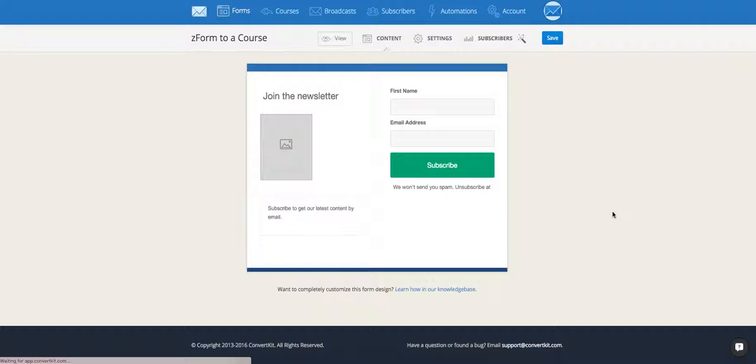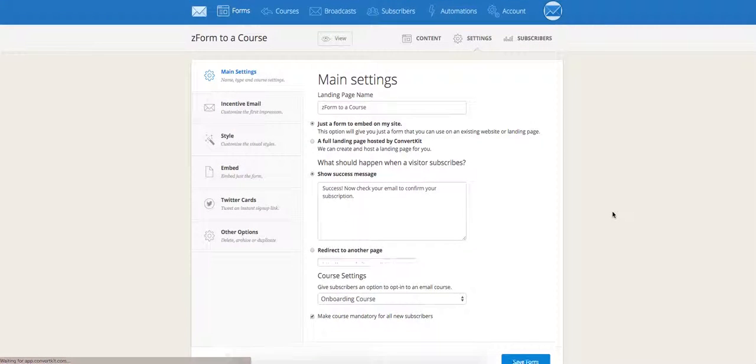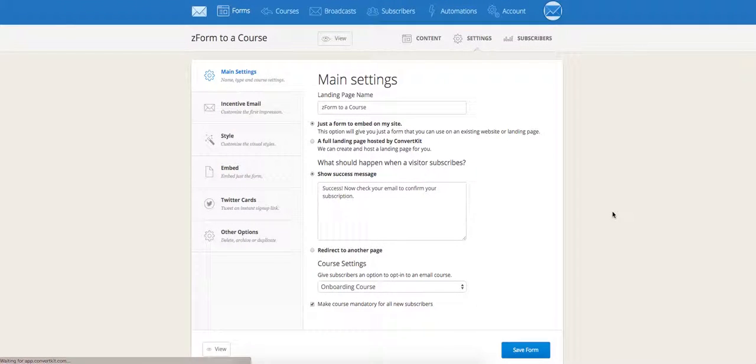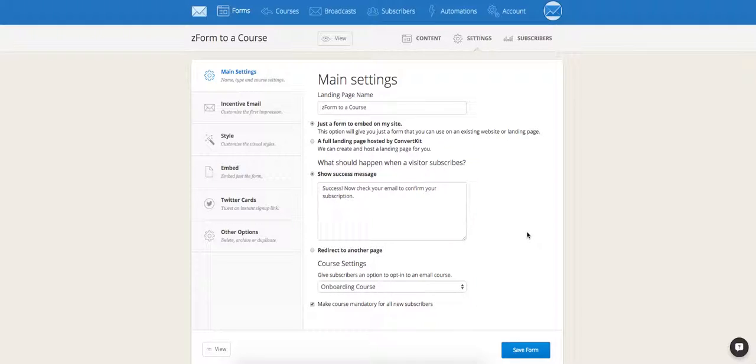So that's it. That's the best way to connect a course to a form. If you have any questions or if there was something that wasn't covered in this video, please reach out to support at ConvertKit.com.